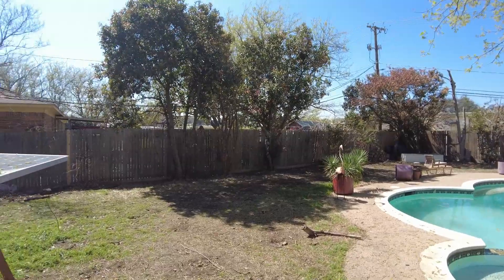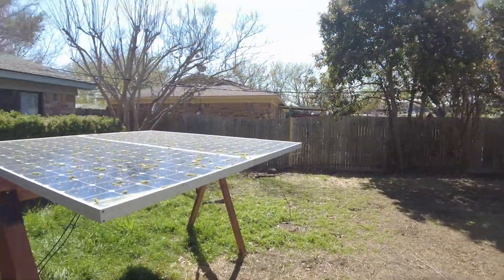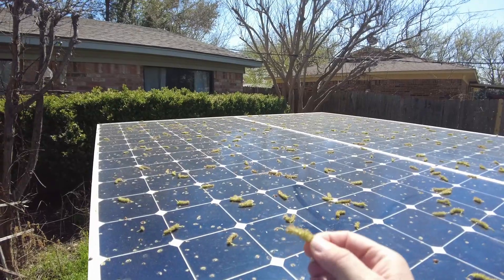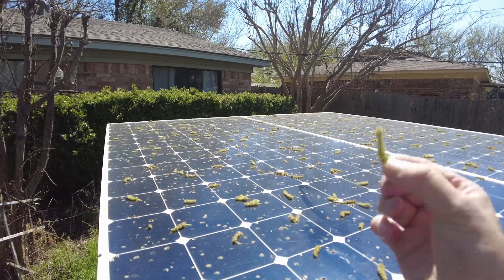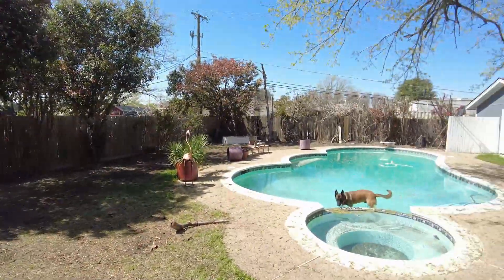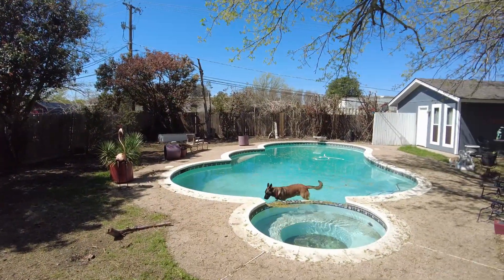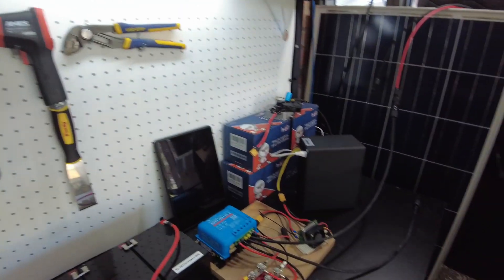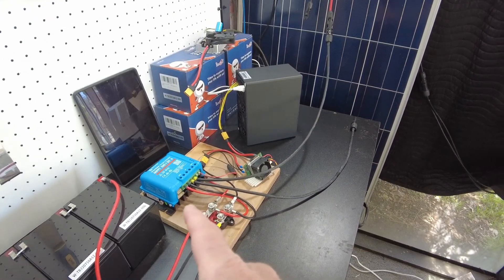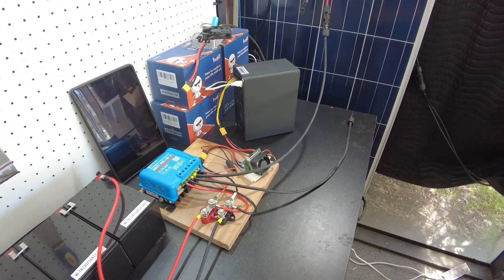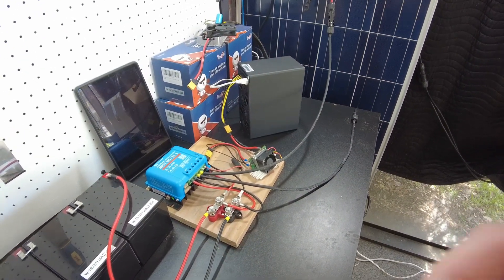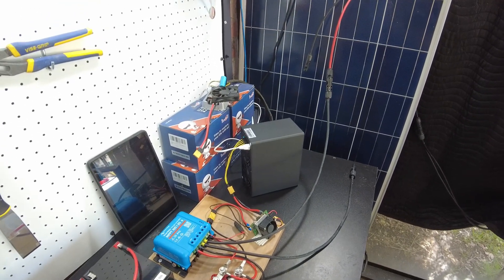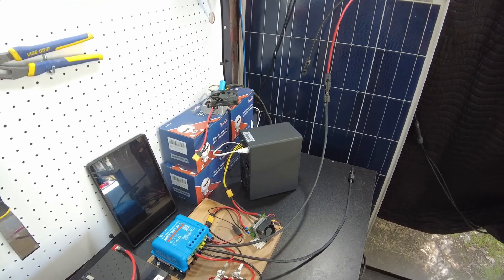All right guys, we got some sun shining today. Now the only problem is I've got this crap that falls out of my tree. We'll see what kind of wattage we're pulling now that we're at 48 volts. So let me hose those panels down and I'll be back.